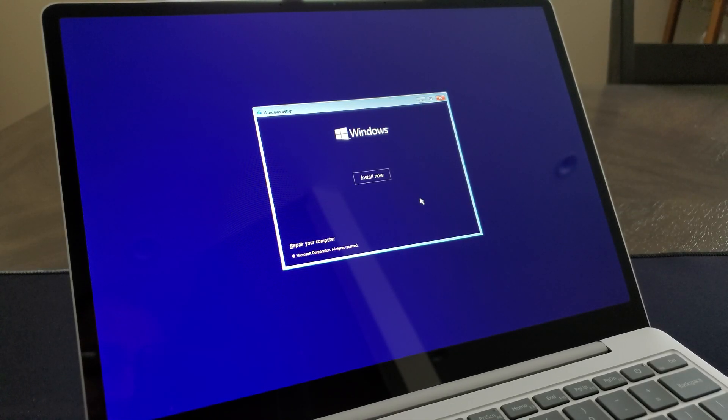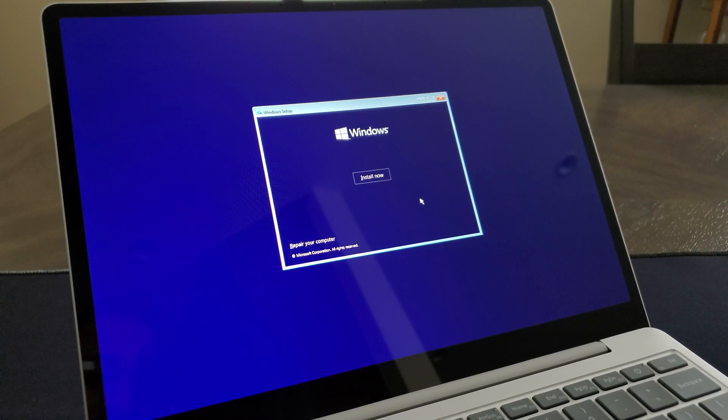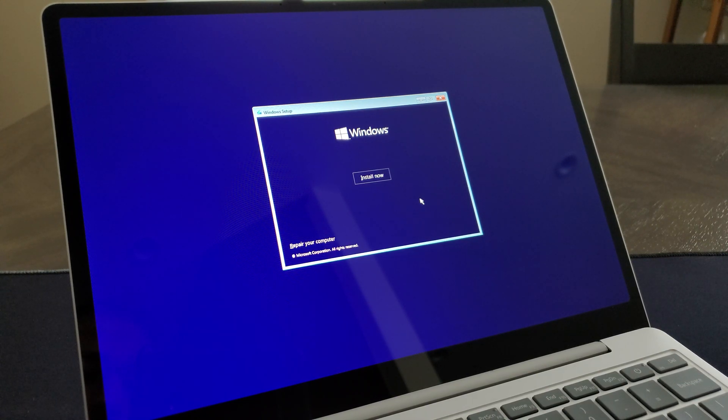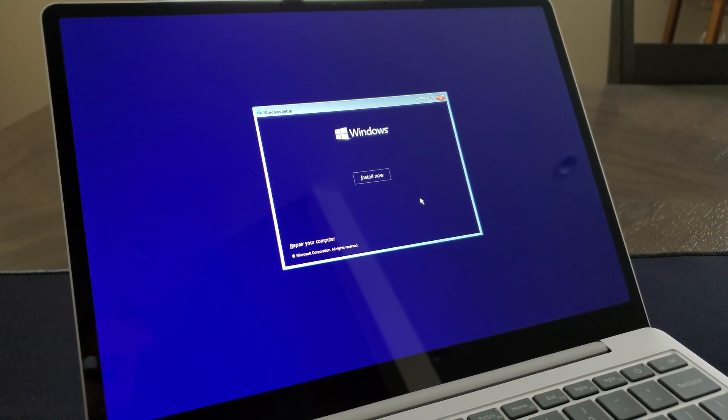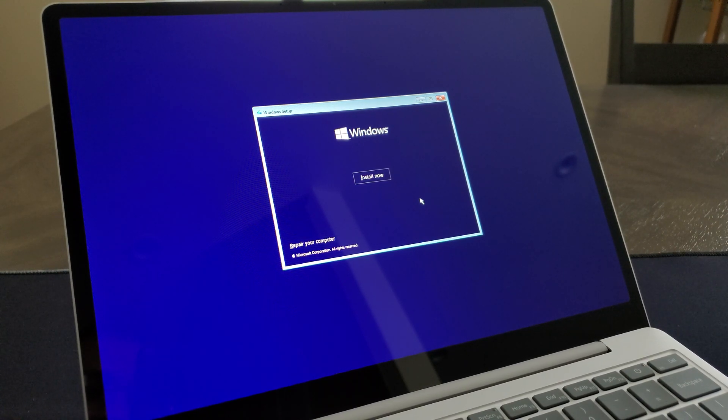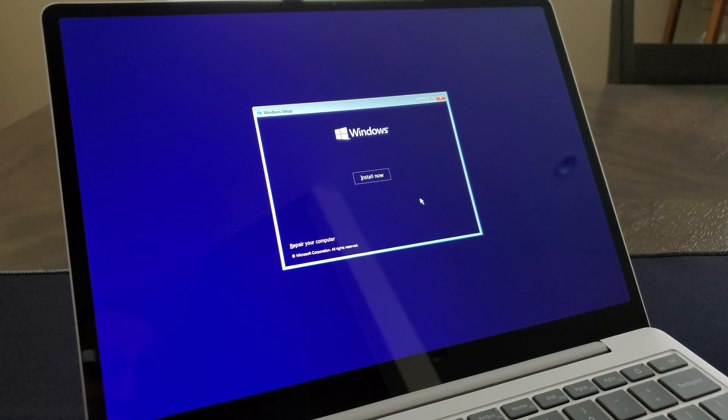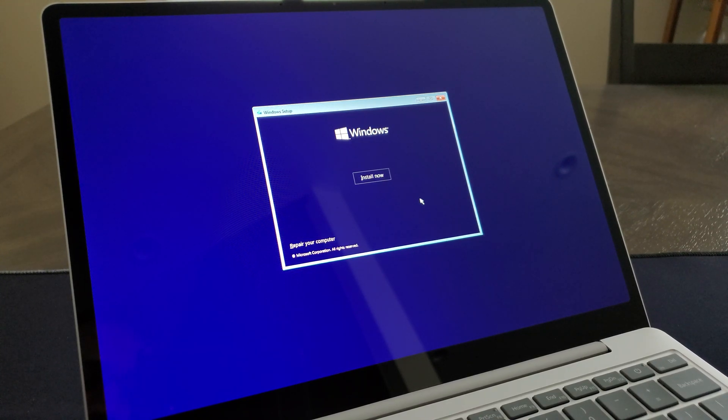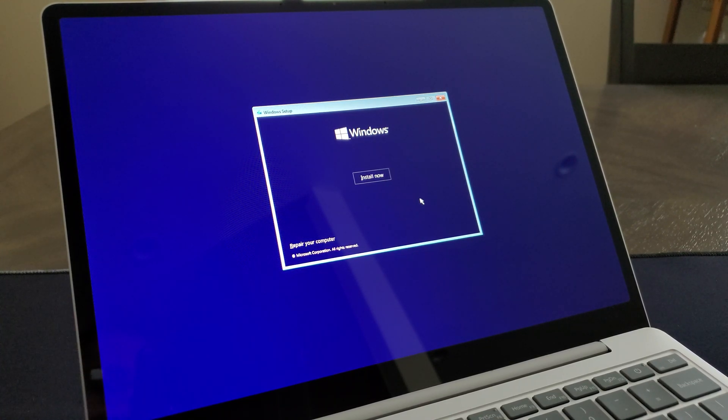Hey everyone, I hope everyone's doing well and staying safe these days. Here we are again with another video. This is installing Windows 10 on the Surface Go Laptop 2. Still can't figure out if it's Surface Go Laptop 2 or Surface Go 2 Laptop. Either way you want to say it, here we are.